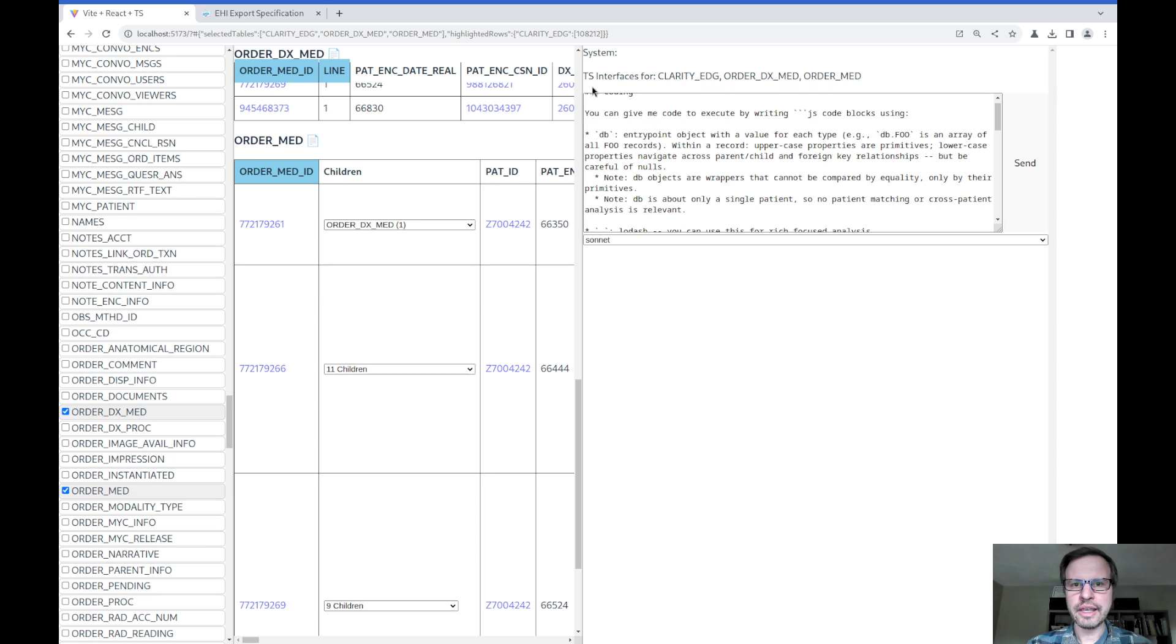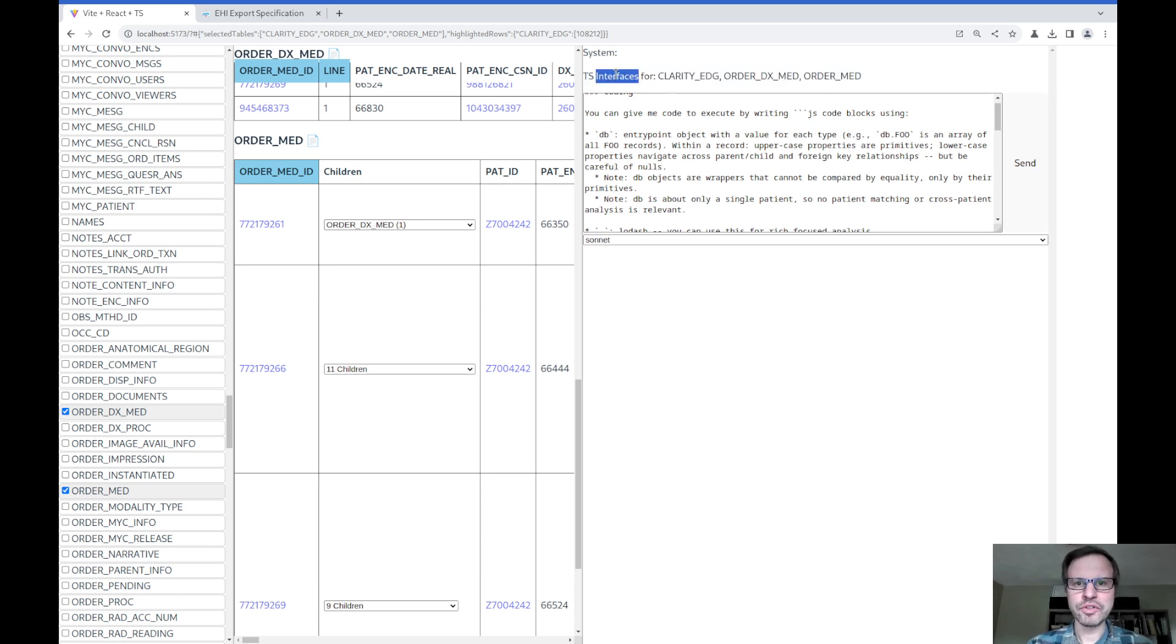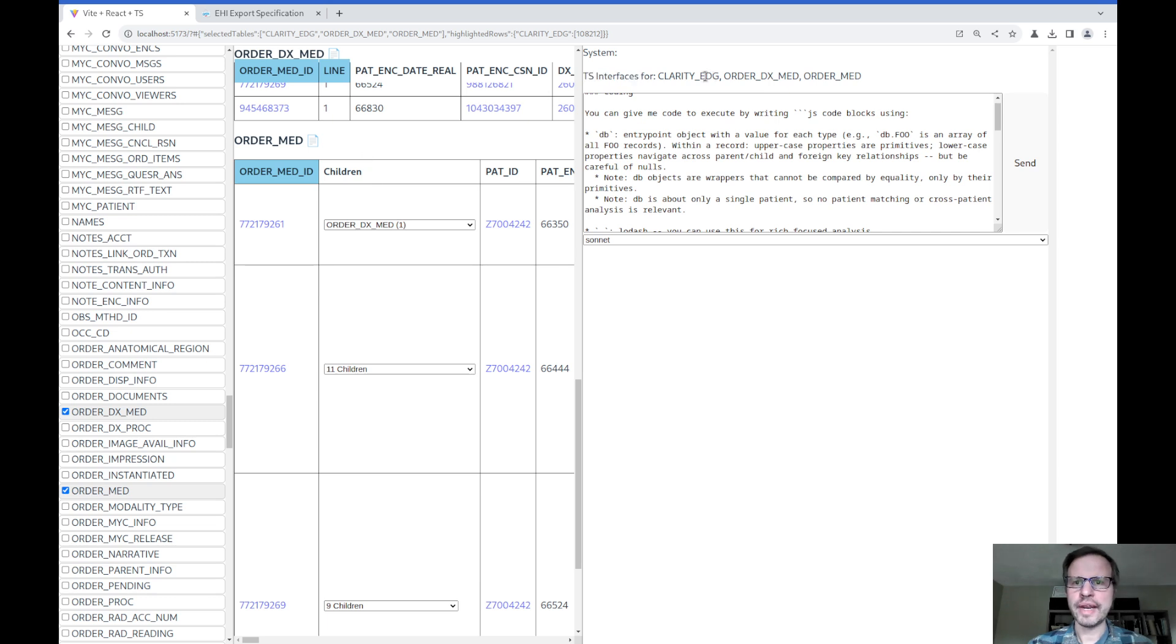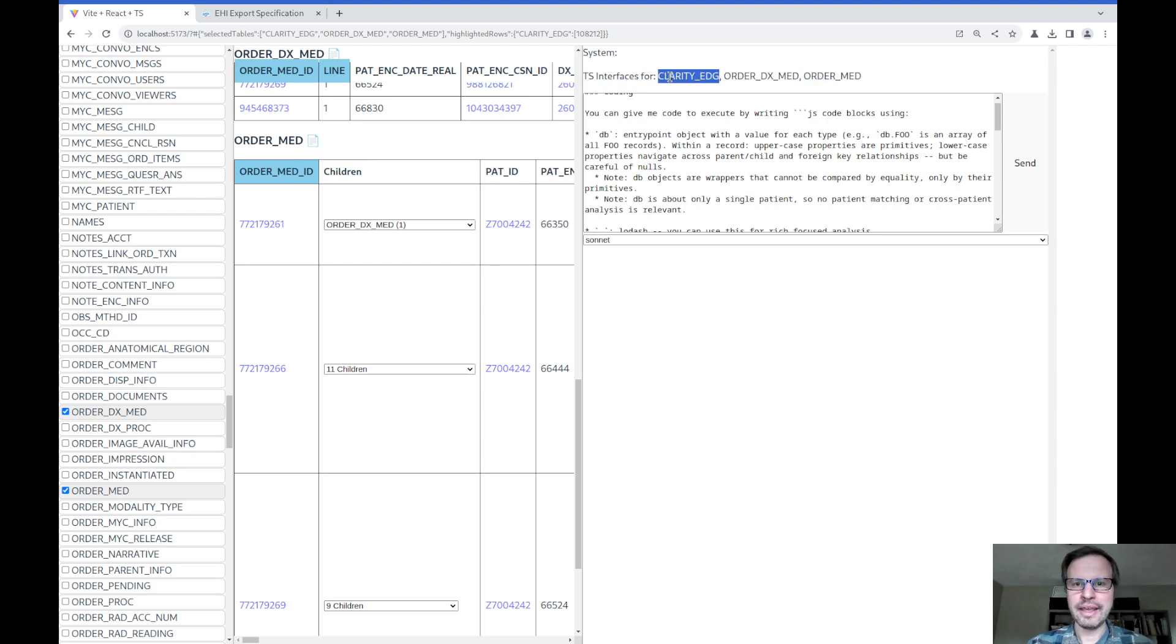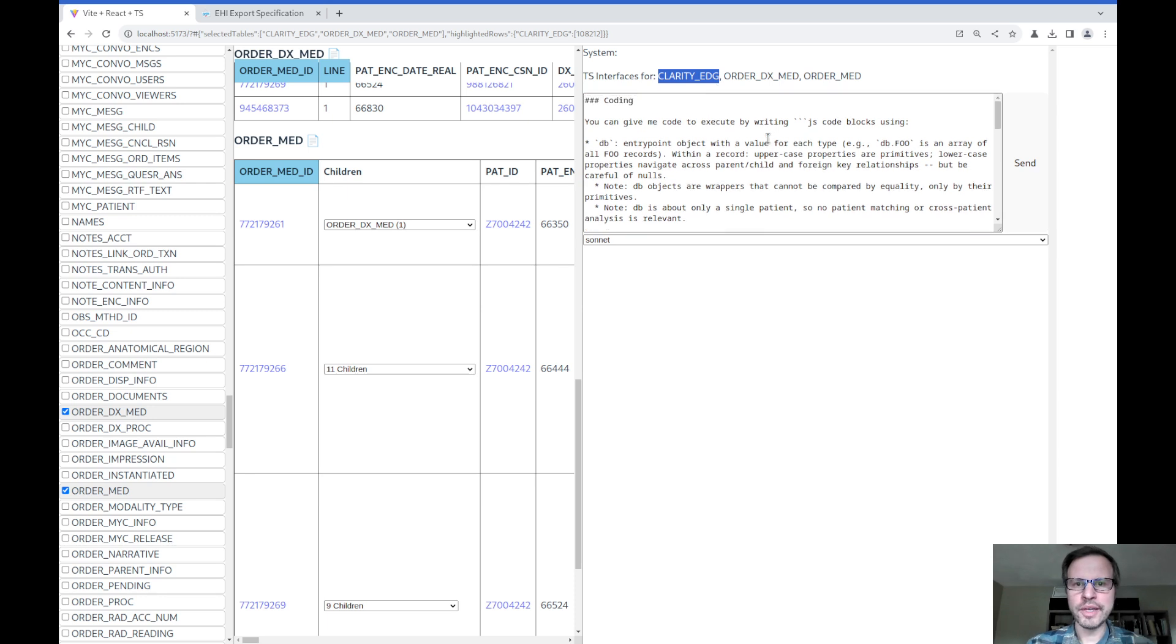First thing I should say is I'm always providing a system prompt to the language model that has the TypeScript interfaces, basically schema definitions for the content that I have open in the browser. So right now it's those three tables we looked at: OrderMed, OrderDxMed, and the data dictionary table, Clarity_EDG. So the model will always know the information about what those tables are and what their columns mean.